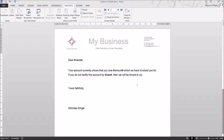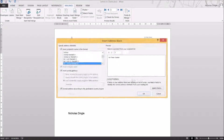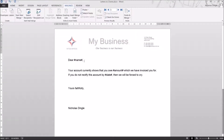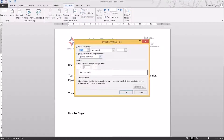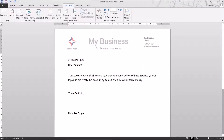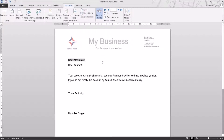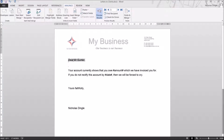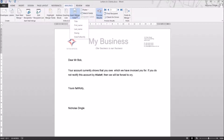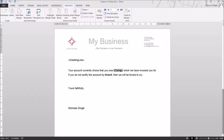We can add an address block which automatically puts in all the address details, and you can select which ones you want. Let's insert a greeting line — Dear Mr. Gunther — and there's your greeting line. If I click on it, it highlights grey because that is a field — it's automatically going to be filled in by Word when I finish. I can use the arrows to preview the other entries. For the amount, we can't use an address block or greeting line — for that we're going to use a merge field. I'll click the drop-down, choose 'owing', and finally add the date field.